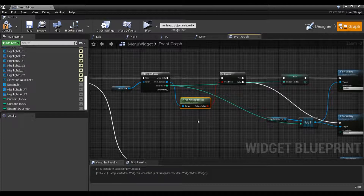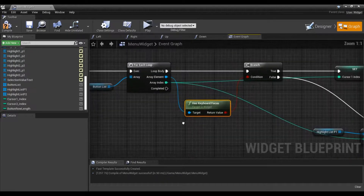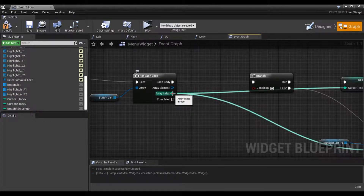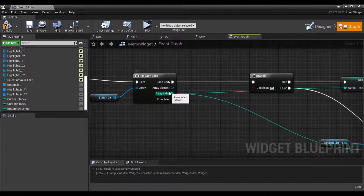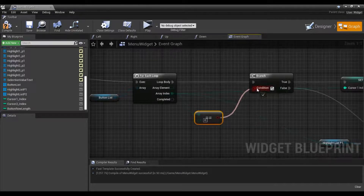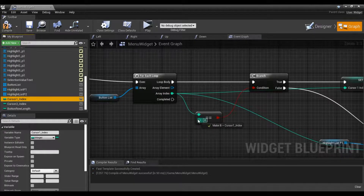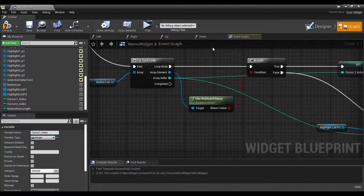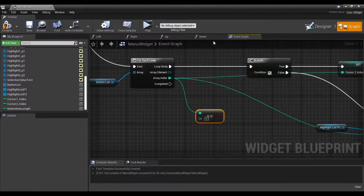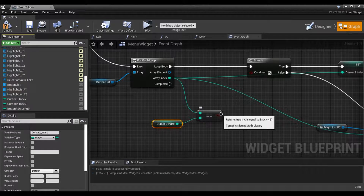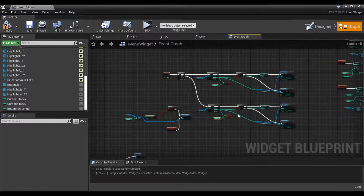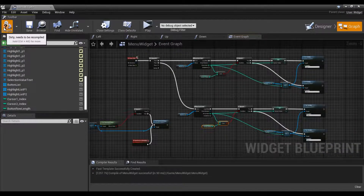The easiest way is pretty simple. Let's delete the focus check and instead see if the current index is the same as the cursor index. I'll drag off, do equal-equal, get equal integer, plug it into our condition. This will be cursor one index down here, and cursor two for the second one. Let's go ahead and compile and save.